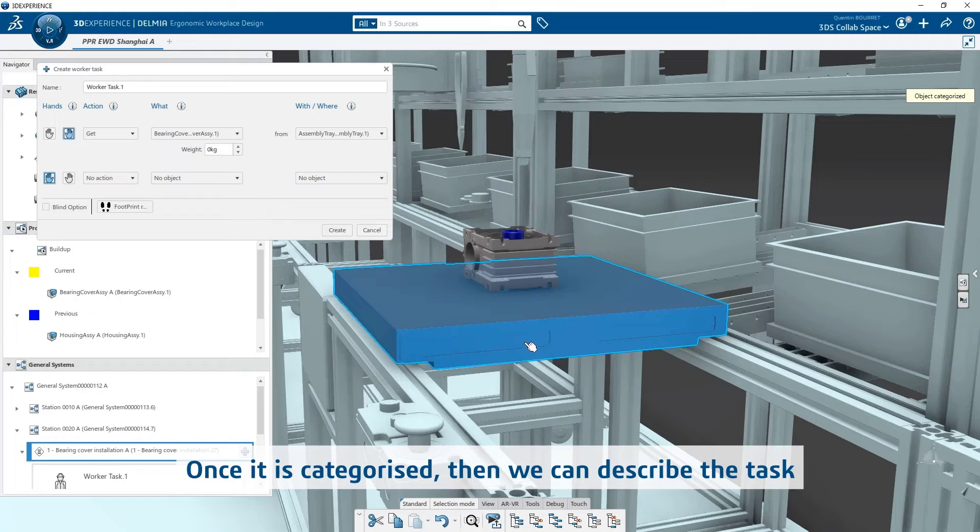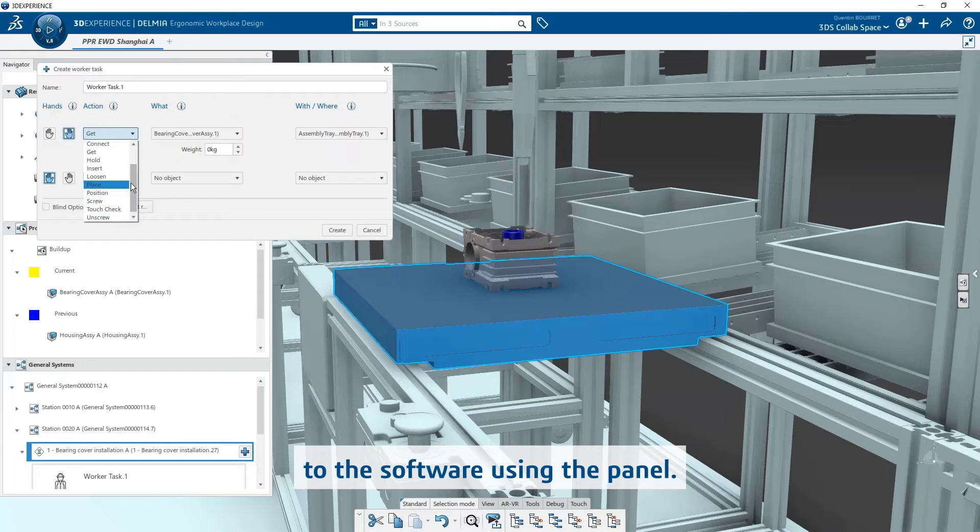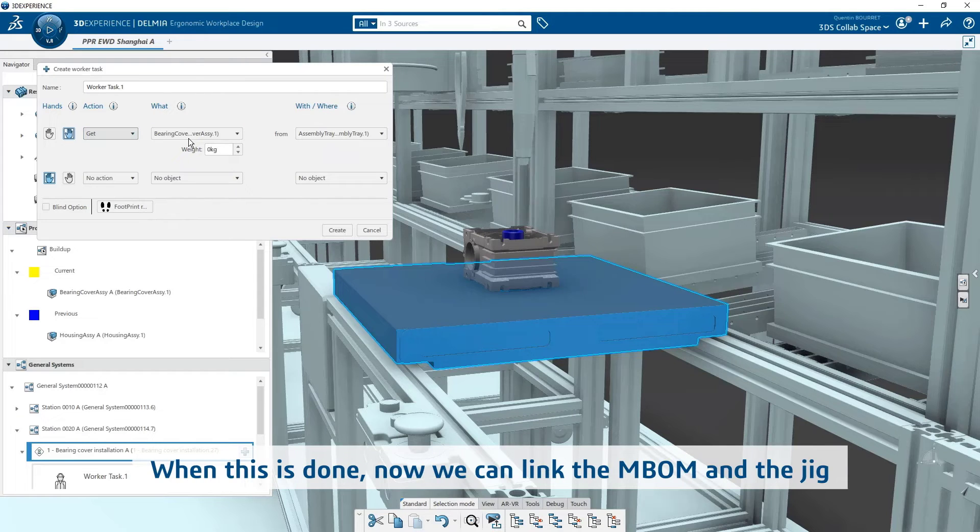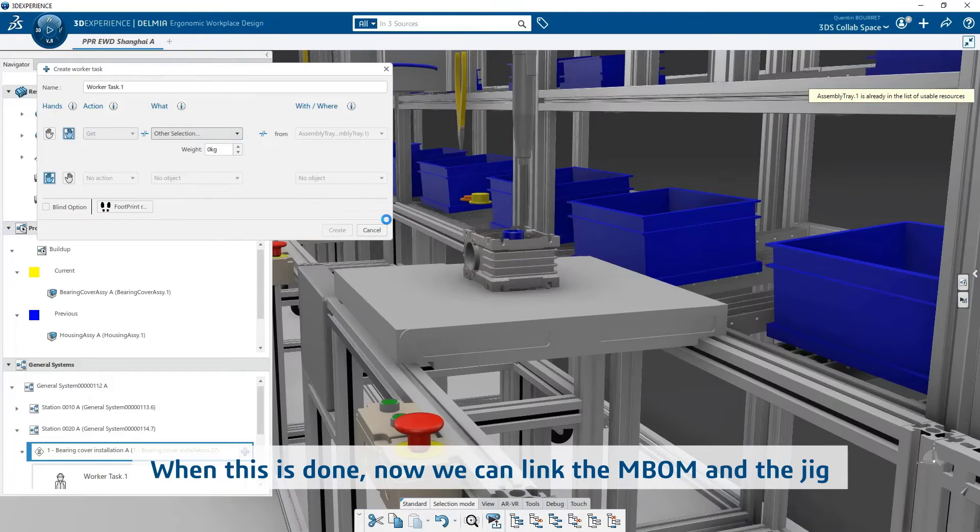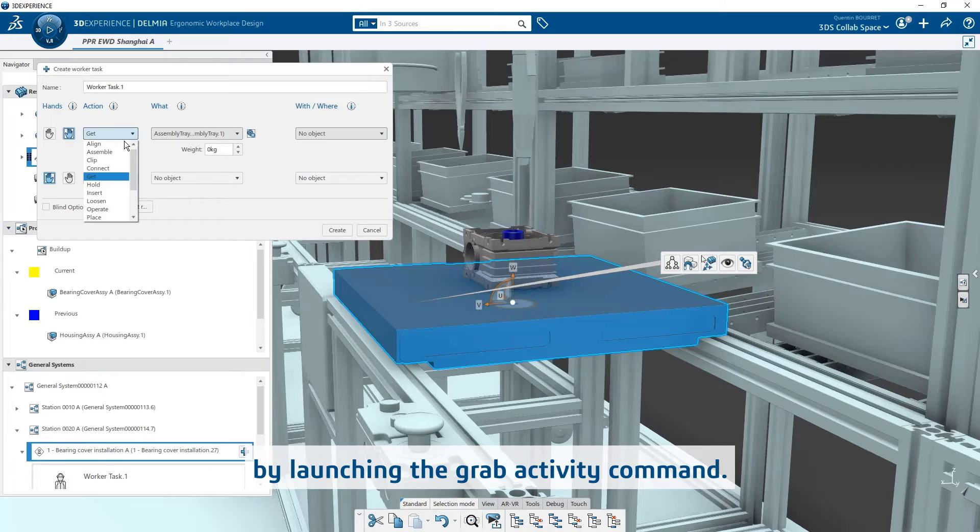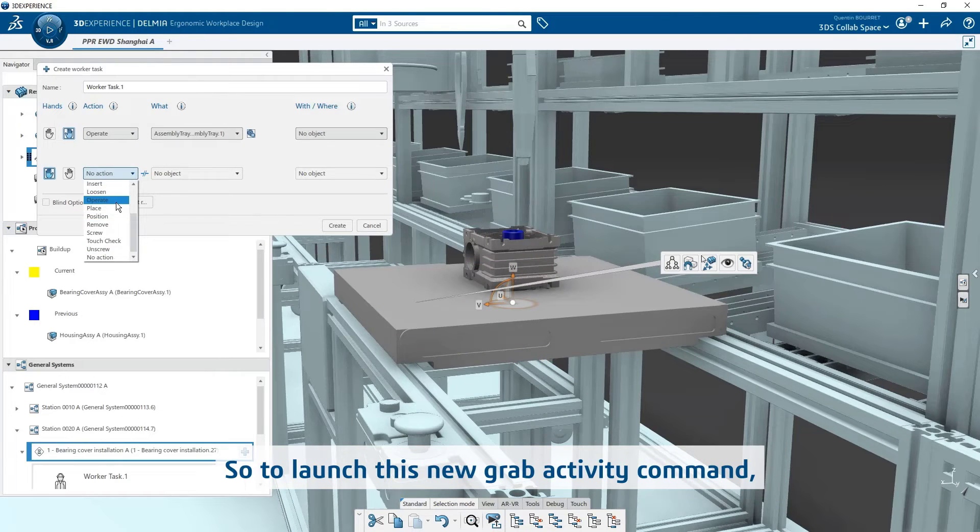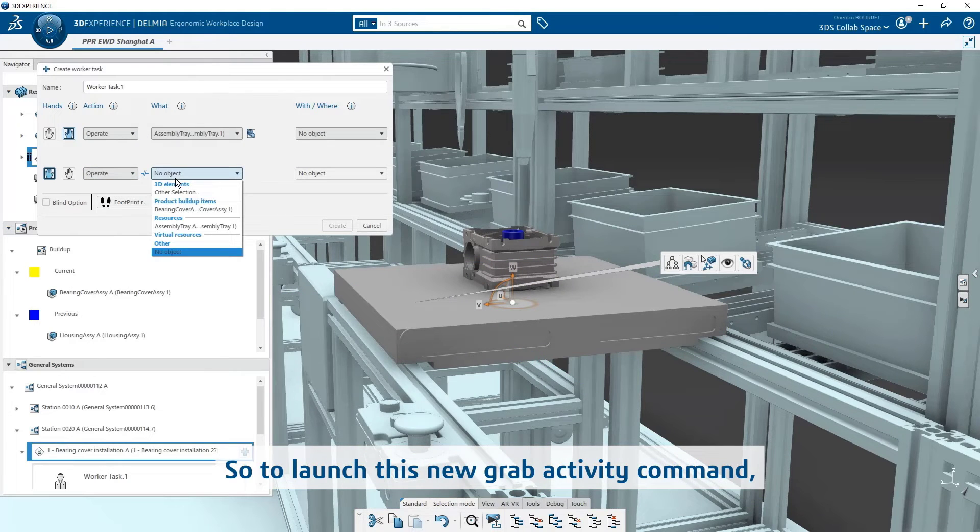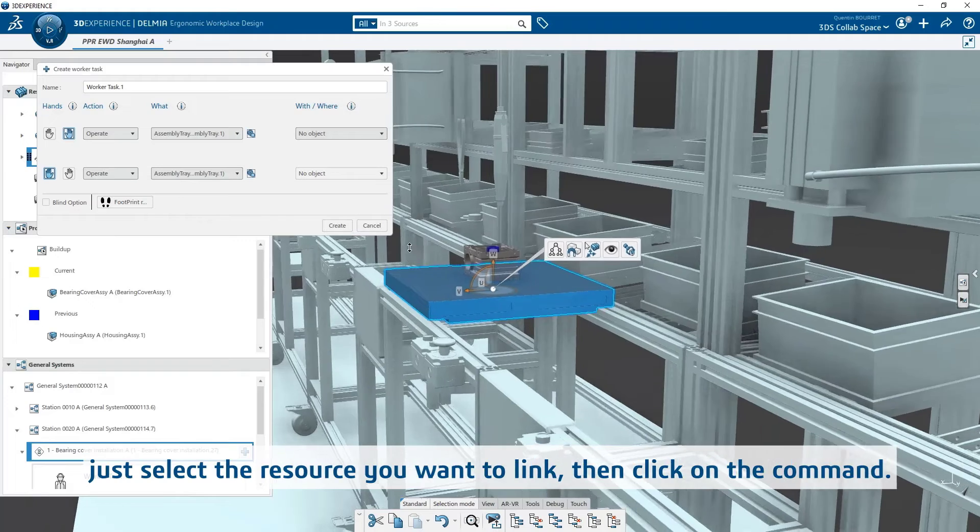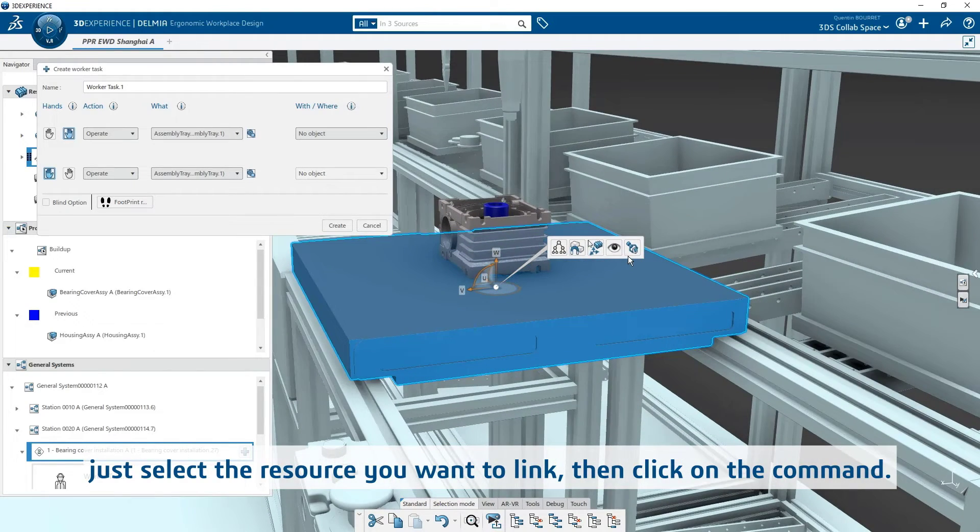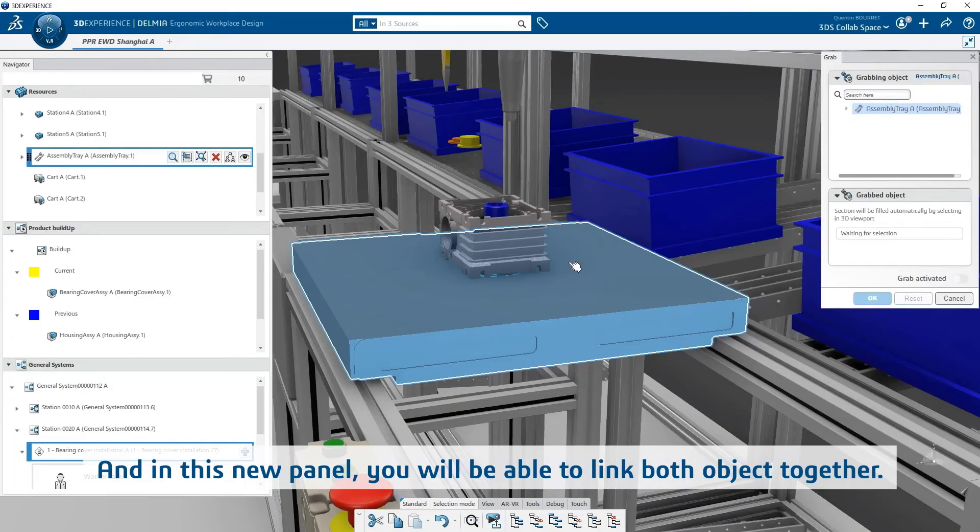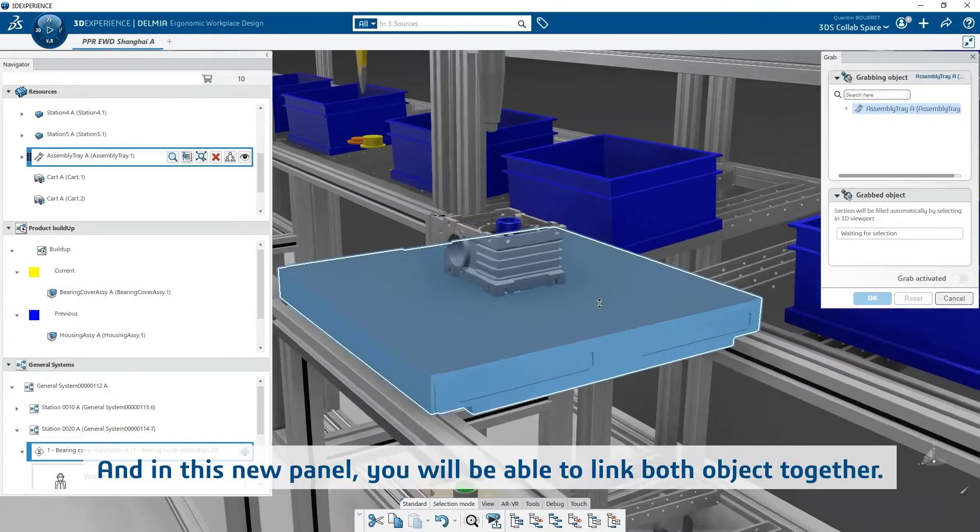Once it is categorized, then we can describe the task to the software using the panel. When this is done, now we can link the emblem and the jig by launching the grab activity command. So to launch this new grab activity command, just select the resource you want to link, then click on the command, and in this new panel, you will be able to link both objects together.